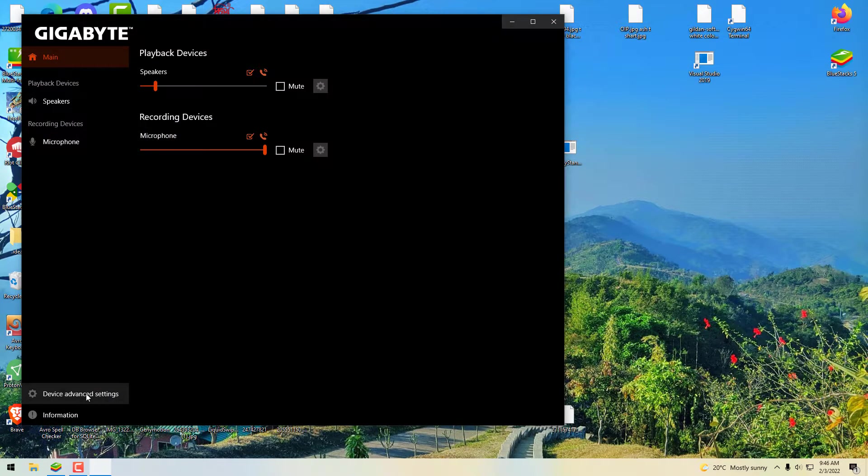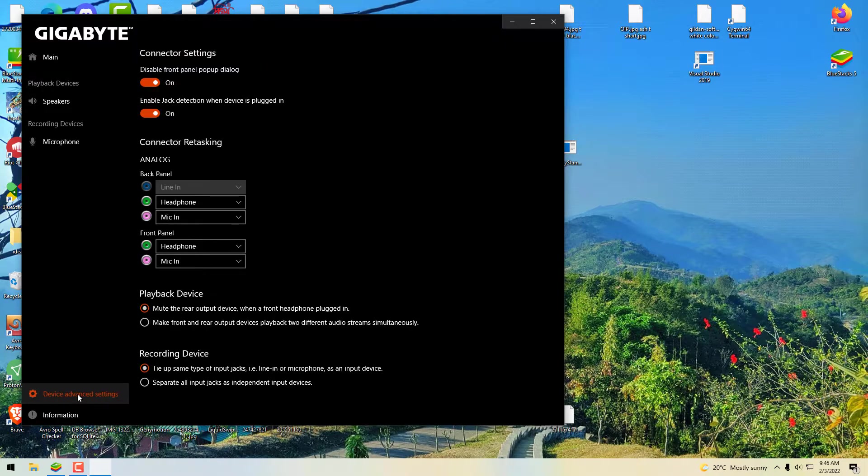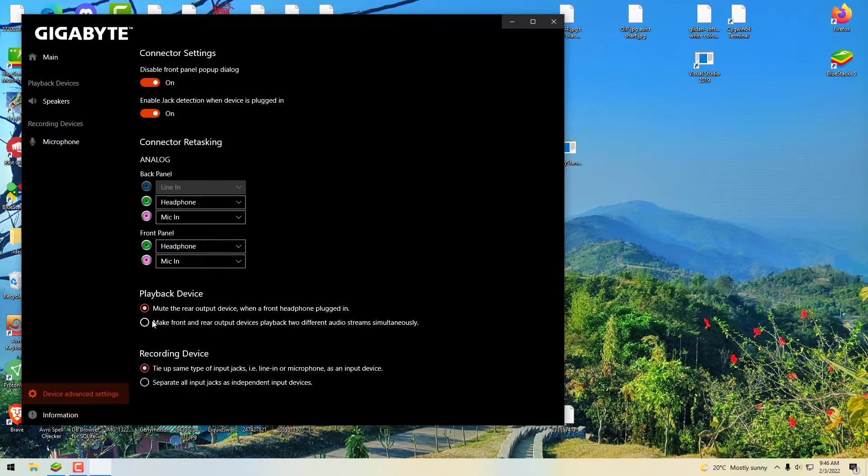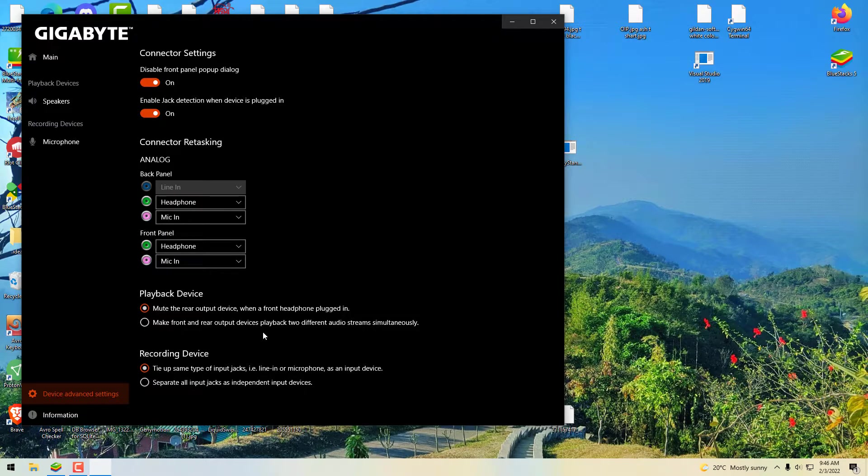The functions should be the same. Click on device advanced settings, and on the option of playback devices, the default one is the first one: 'Mute rear output devices when front plugged in.' So you need to select the second one. Now let me show you first.